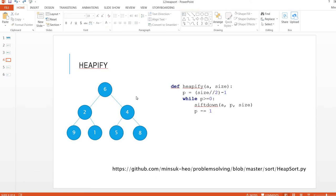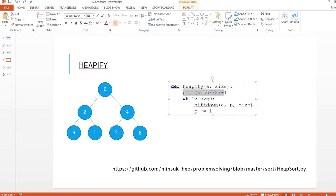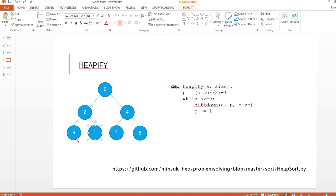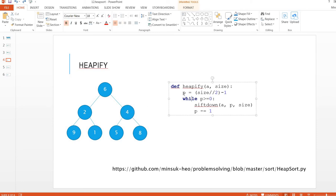The heapify starts from p index, which means size divided by 2 minus 1, which is this location. Because this p index is the last node that has leaf nodes. For example, 8 doesn't have leaf nodes, 5 doesn't have a child, 1 doesn't have a child, and 9 also doesn't have a child. The 4 is the last item that has a child node.